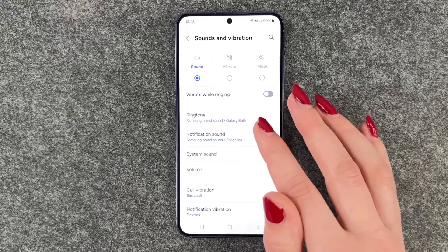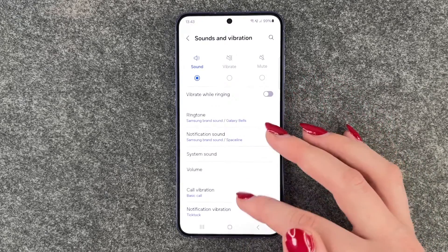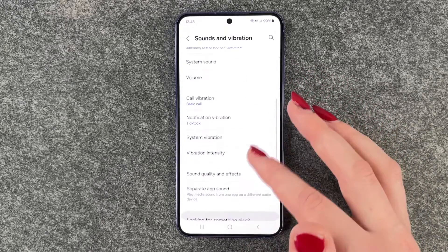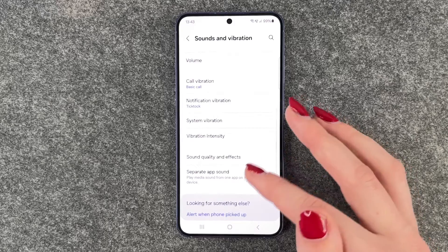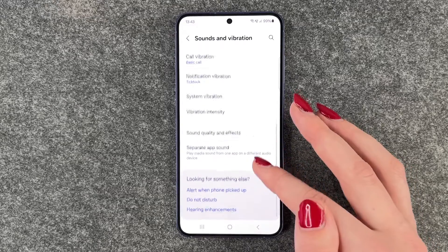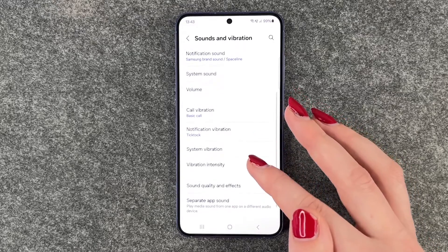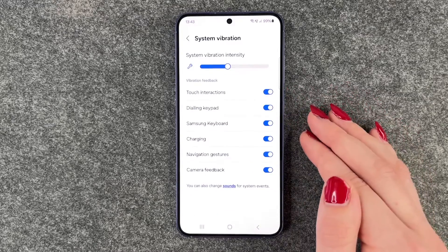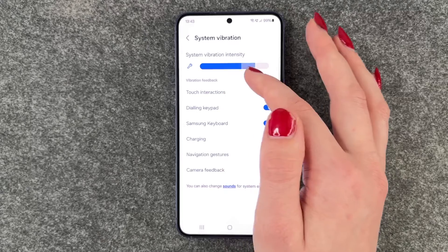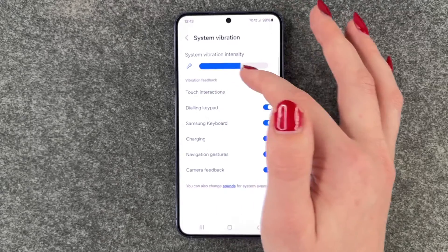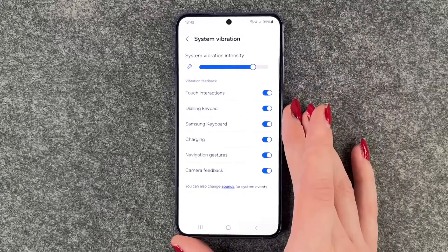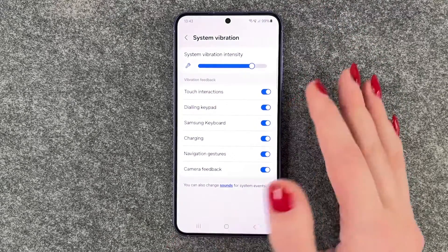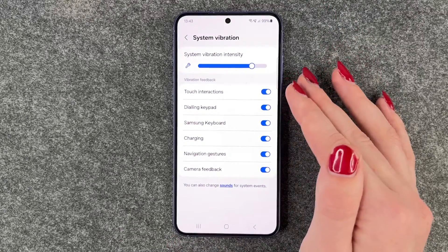First of all we have the ringtone and notification sound, and when we scroll down further we have the system vibration, and here we can set the intensity of that and then we can also turn that off.